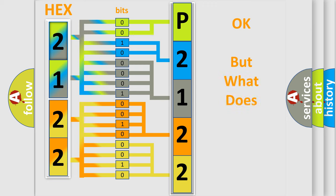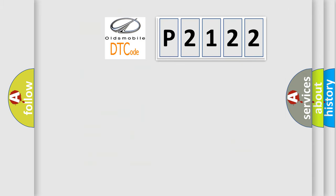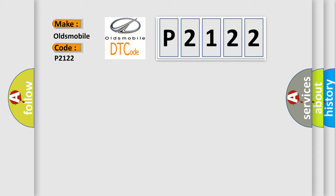The number itself does not make sense to us if we cannot assign information about it to what it actually expresses. So, what does the diagnostic trouble code P2122 interpret specifically for Oldsmobile car manufacturers?